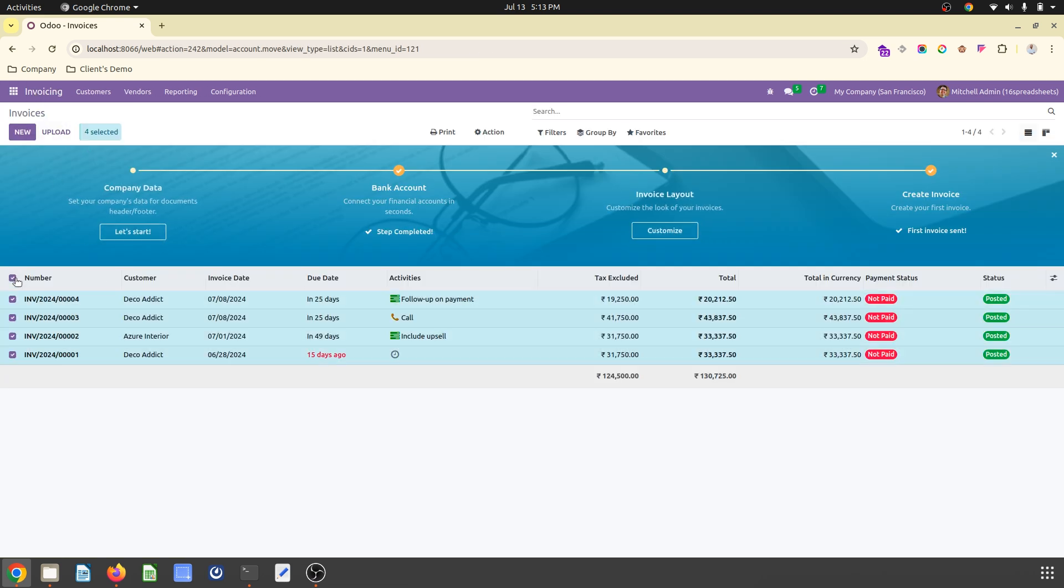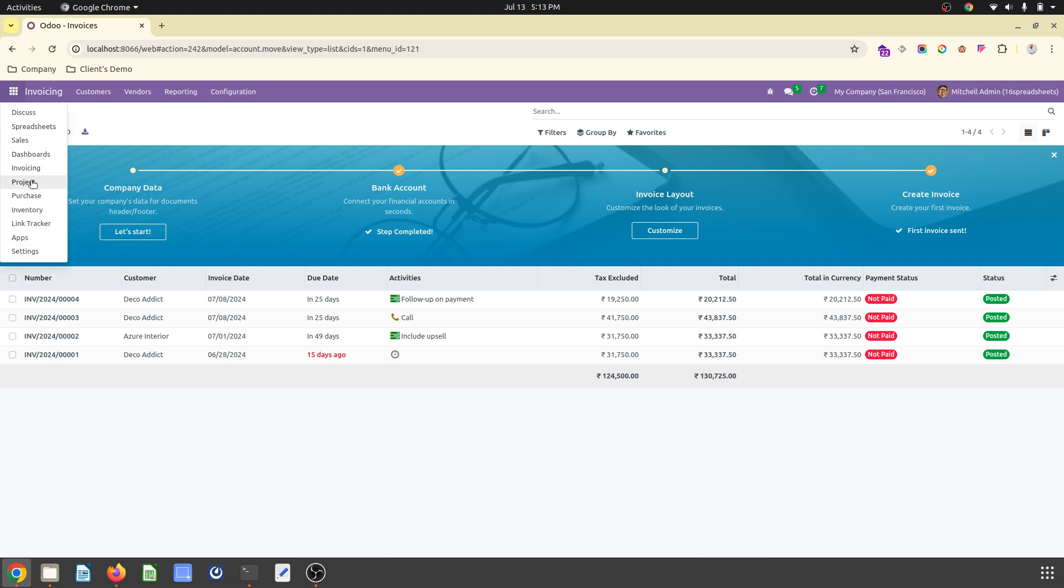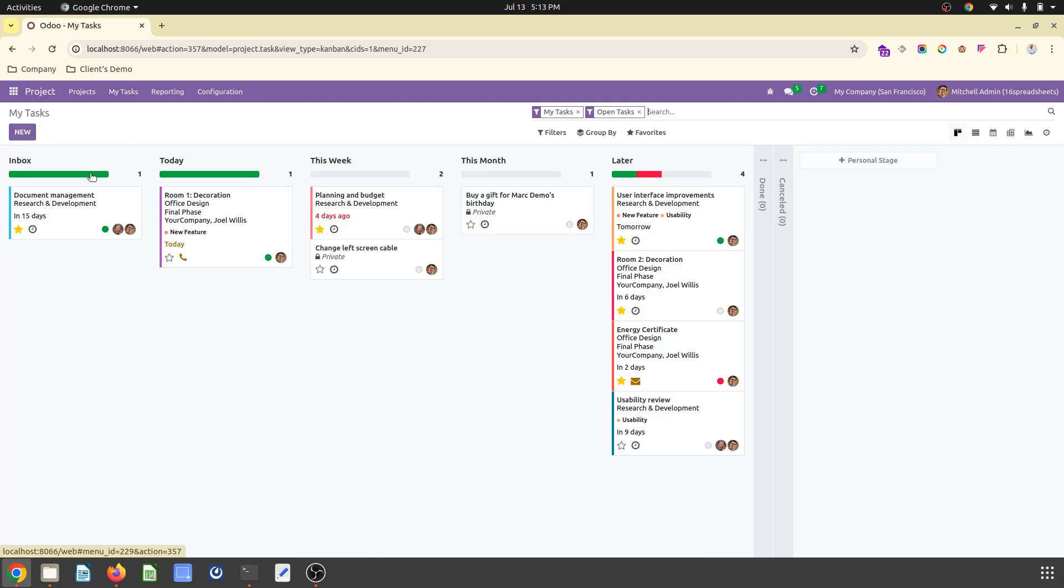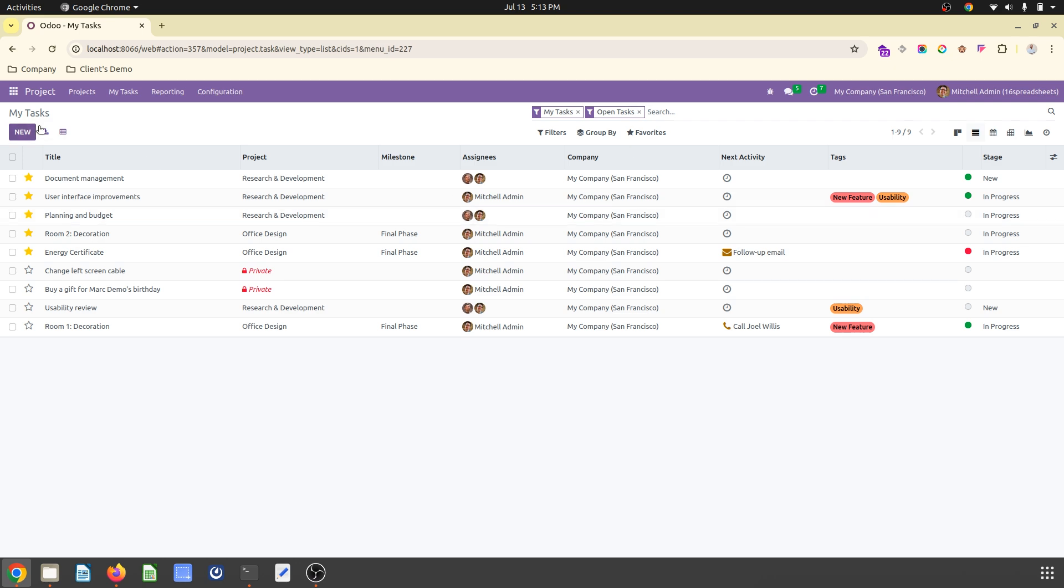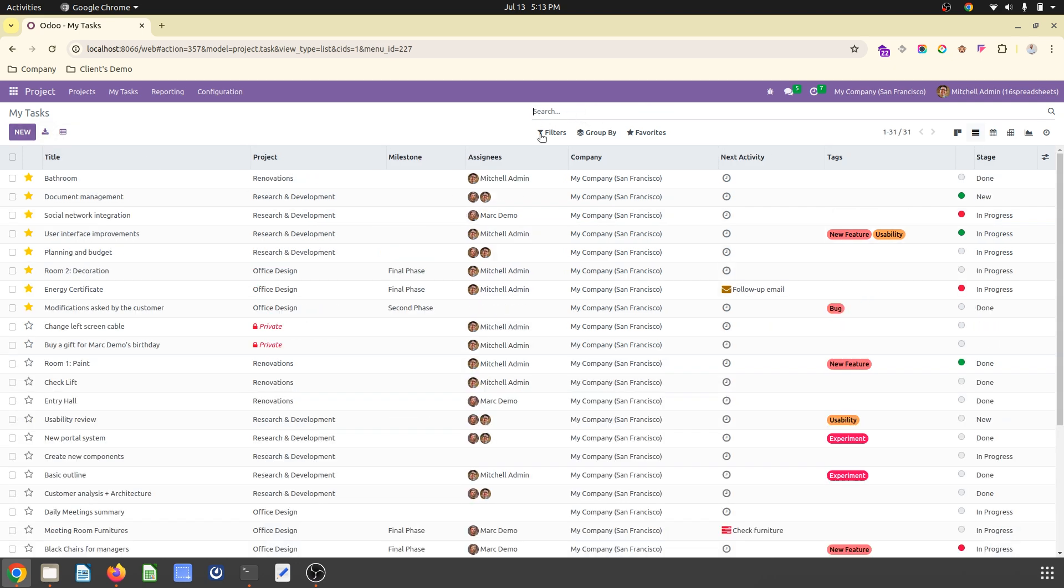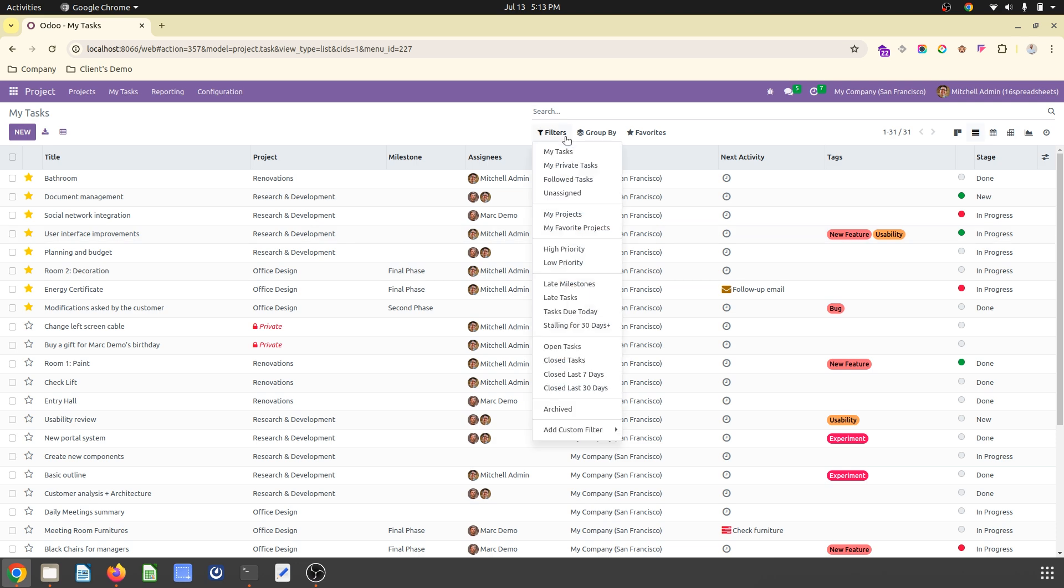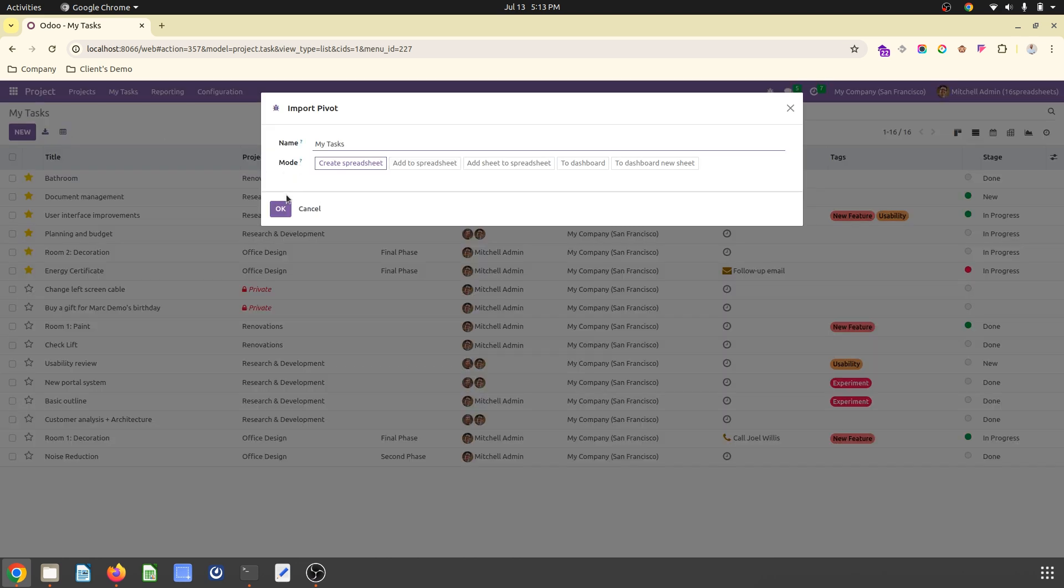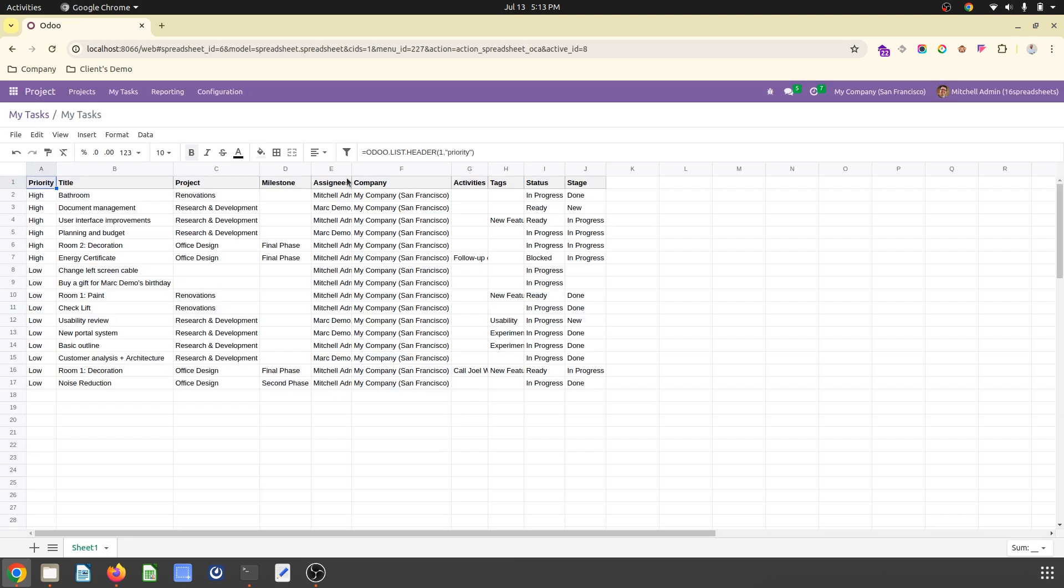Now if I go to invoicing, I don't have such options available for invoicing. But in projects, in task, if I go to list view, I can launch whatever task I wanted. I can launch here like my task only.